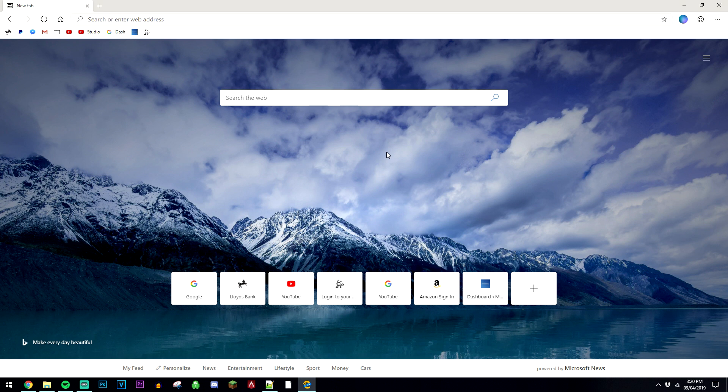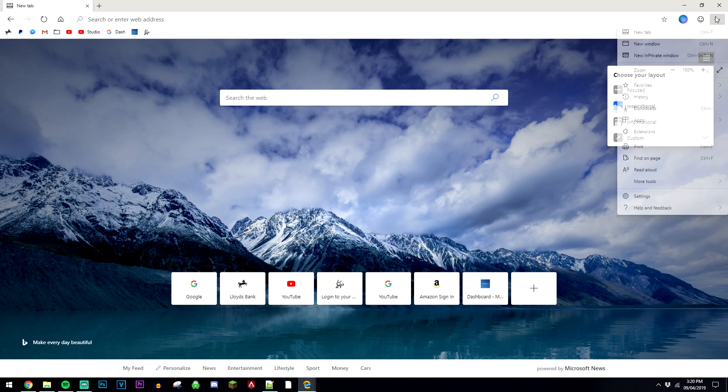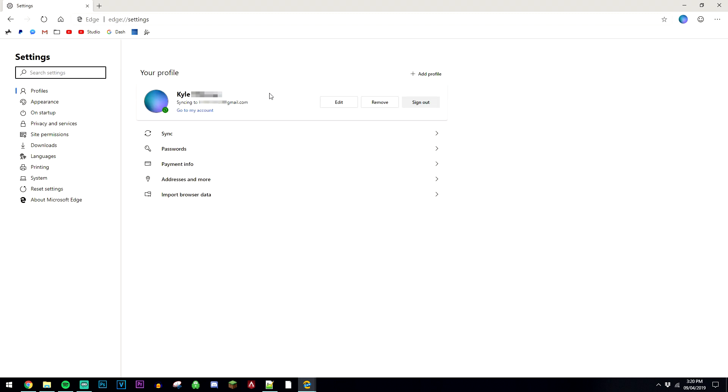If you want to change the way the homepage looks, all you need to do is click on the three arrows here, and you can change your layout. If you want to add a home button, just click on the three dots in the top right, go to settings, and you can change everything from here.